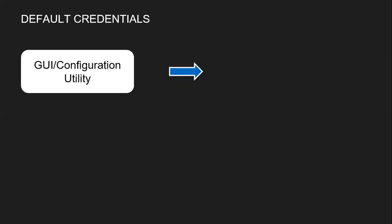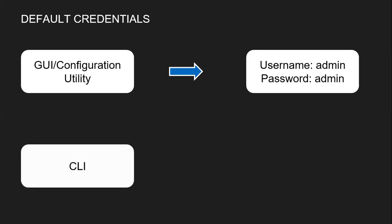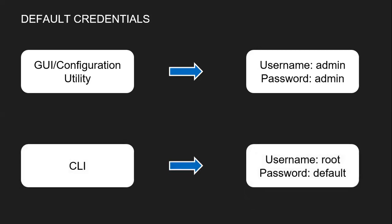the default credentials would be admin and admin. For CLI, the default credentials is root and default.